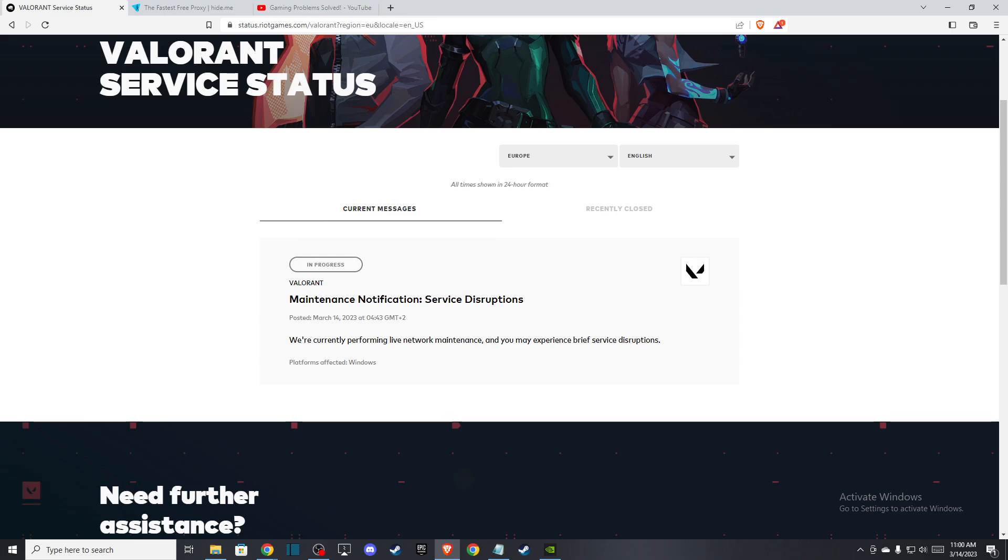And basically this error that you are experiencing is related to internet connection. So make sure that you have a good internet speed. And if you don't, just limit some devices or maybe restart your router.